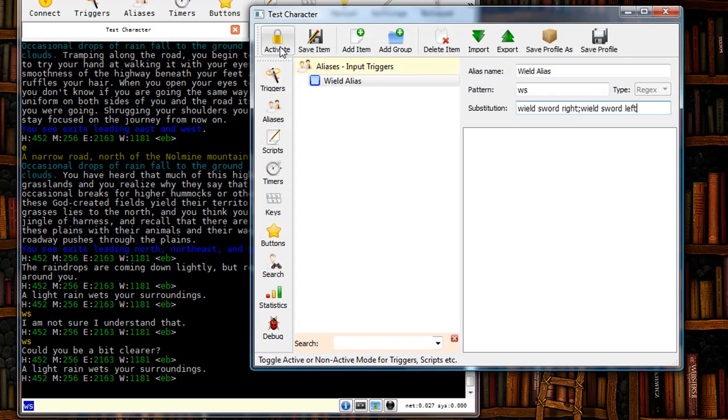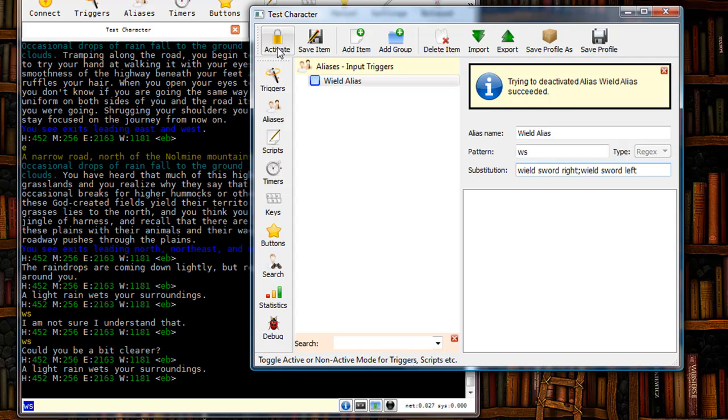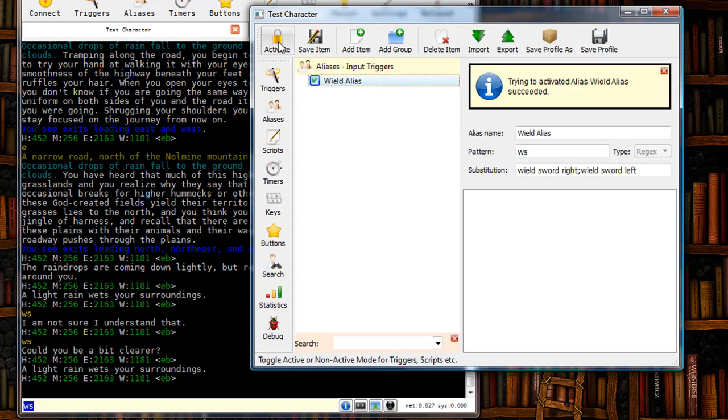Now I can do this by clicking right here on this button, and you can see that that activates it. If I click on it again it deactivates it. I can also activate it by double clicking on the check box. And as you can see it's activated as well. Double click will deactivate it. So I want to make sure it's active.